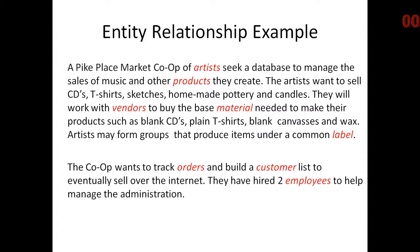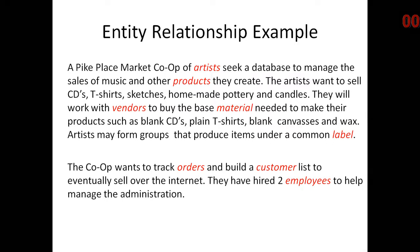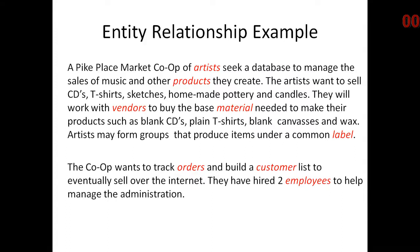How did we complete our design? Well, first we went through and discovered all the nouns. We didn't get stuck in the mud looking at the individual material nouns such as blank CDs, blank t-shirts, blank canvases, and whatnot.